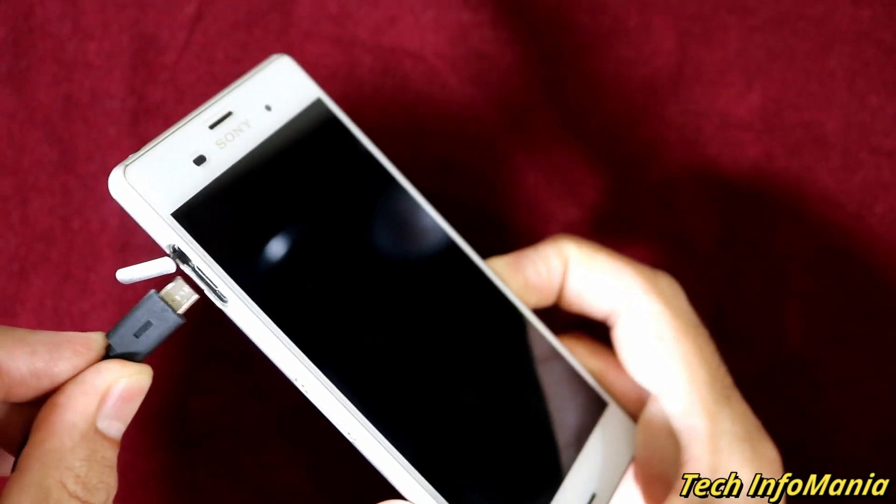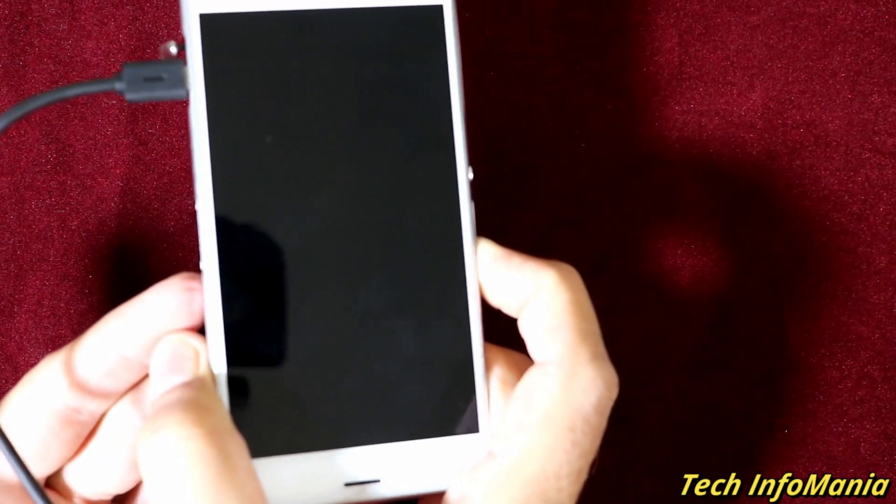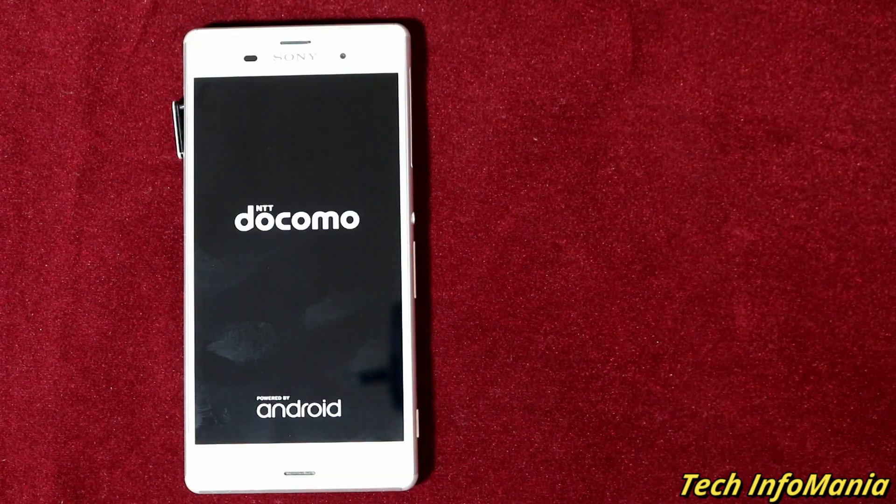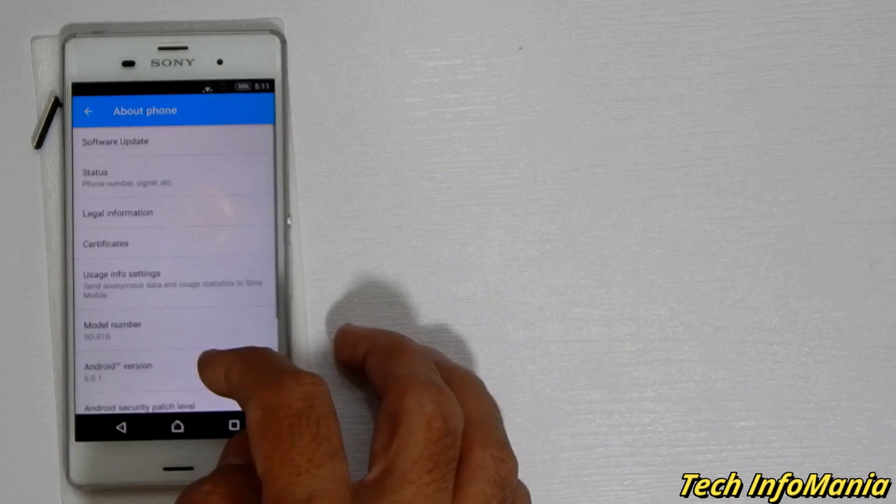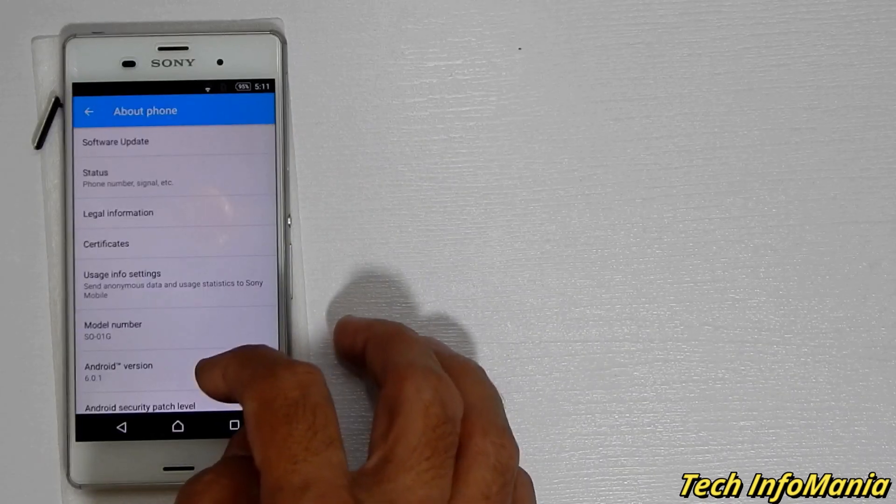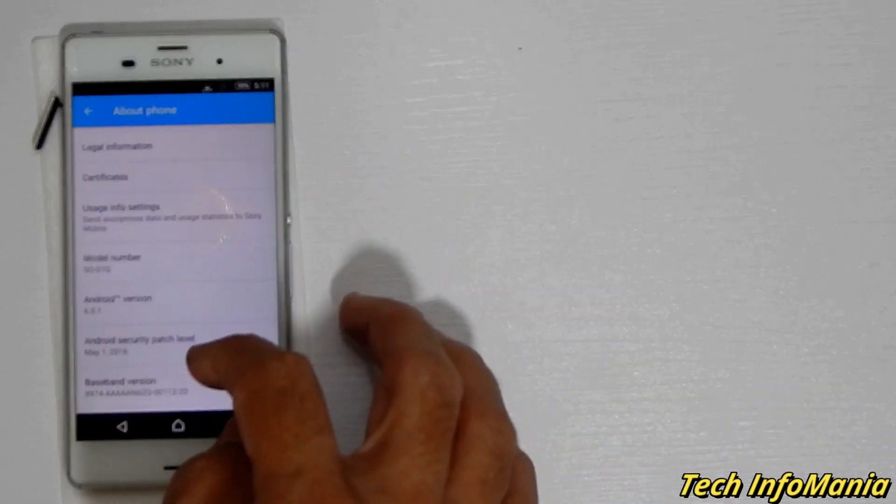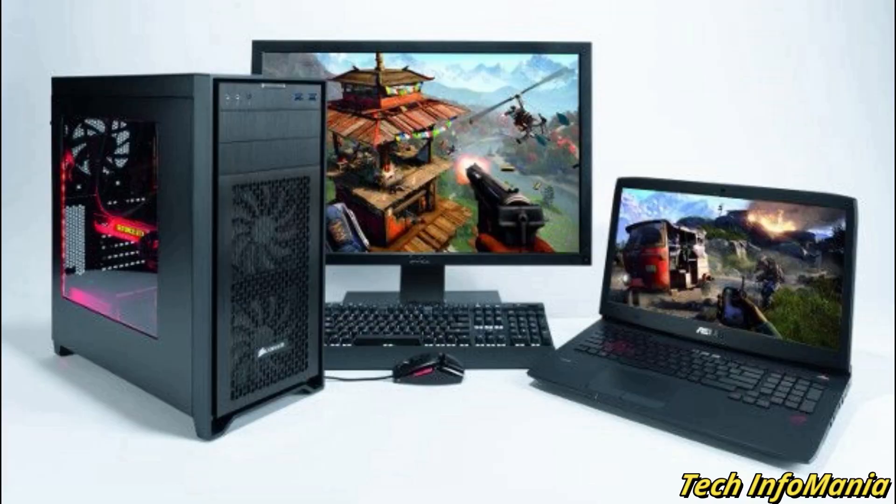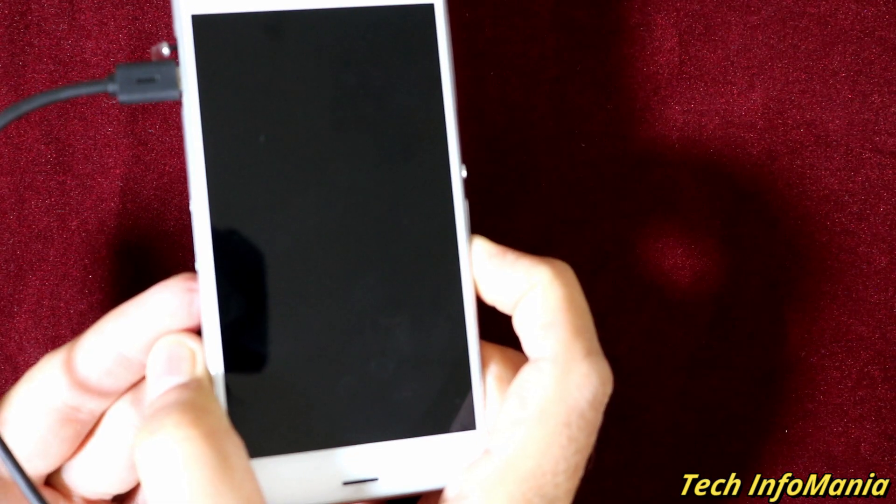We will be needing a good quality data cable, Docomo Xperia Z3 device with battery charged around 60 to 80 percent, and a computer. In case of a laptop, check the laptop battery should be charged.